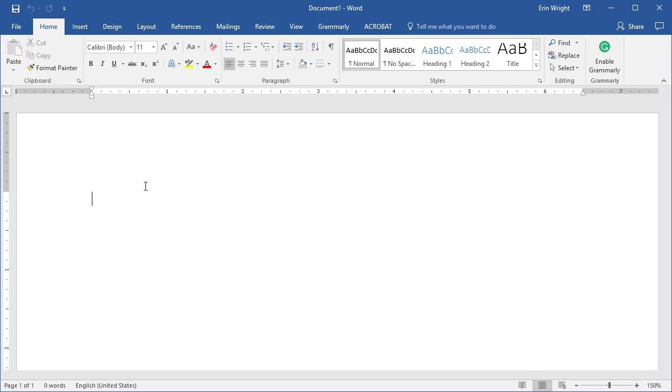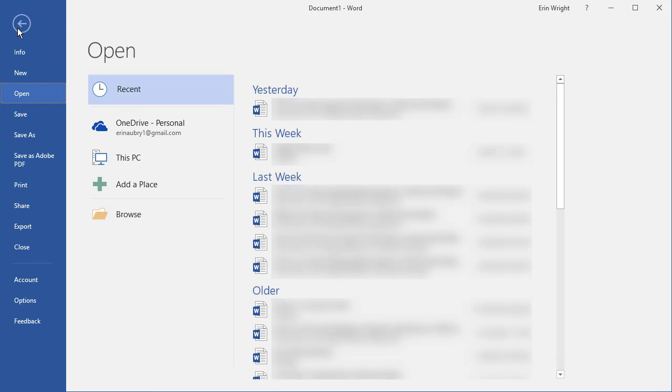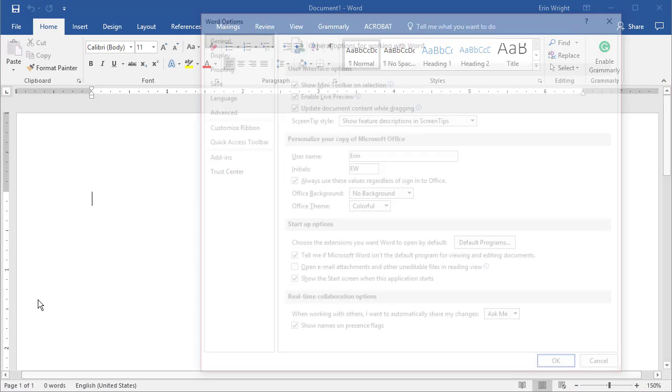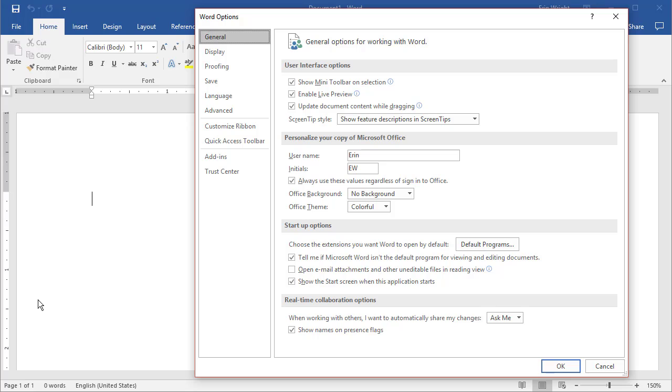To begin, select the File tab. Then select Options on the left-hand side of the Backstage view. Now select Proofing in the Word Options dialog box.